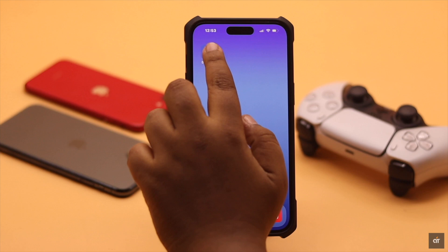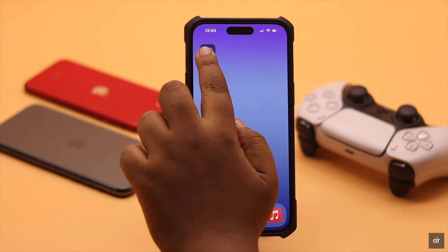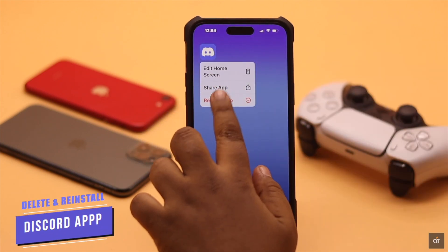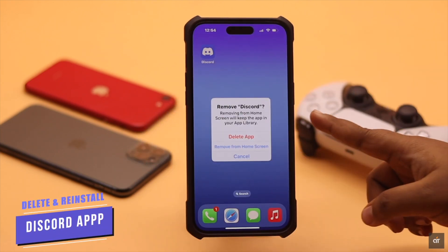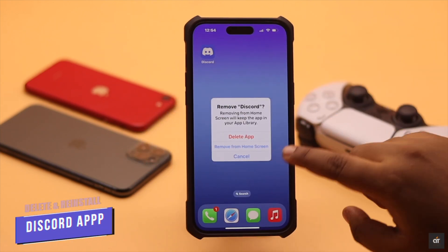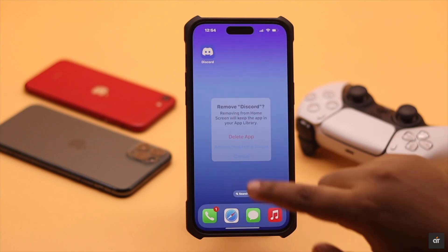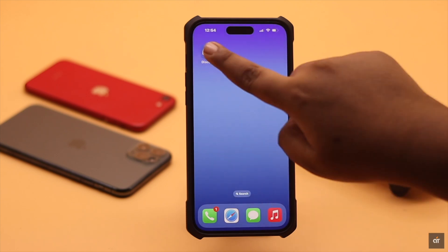If nothing else works, you need to delete your Discord app and then reinstall it. We won't be demonstrating this step as we don't have the problem right now.